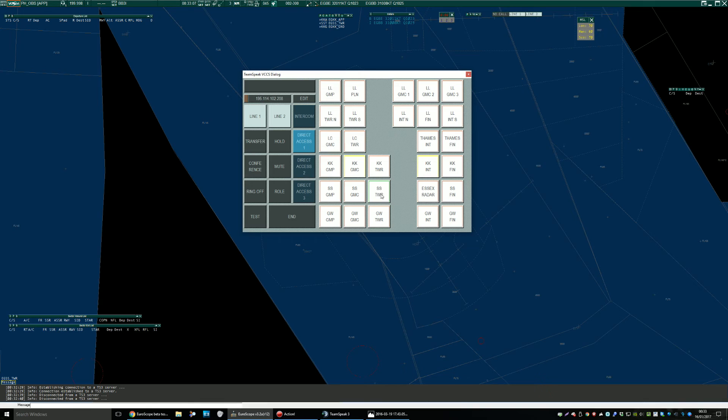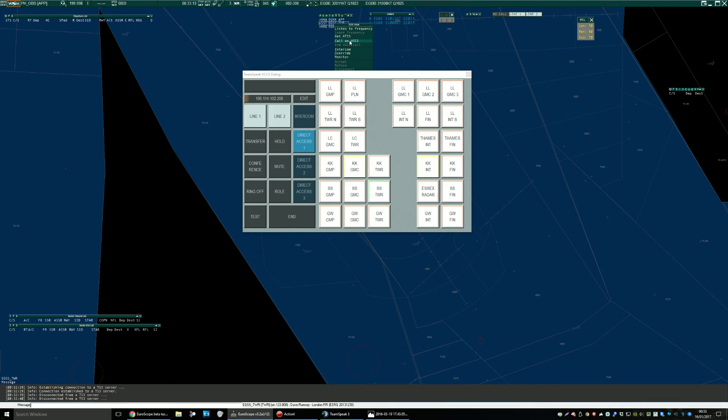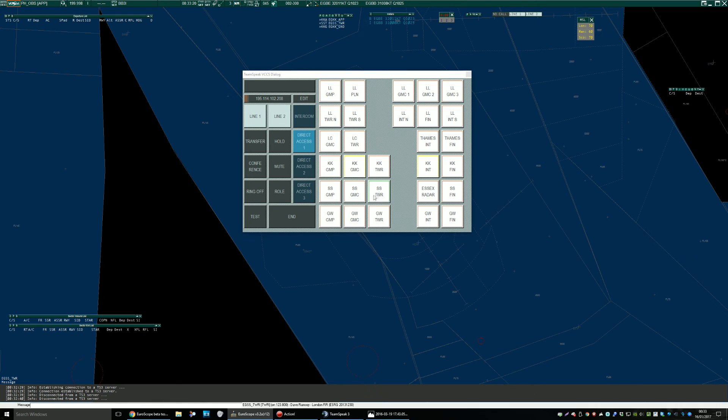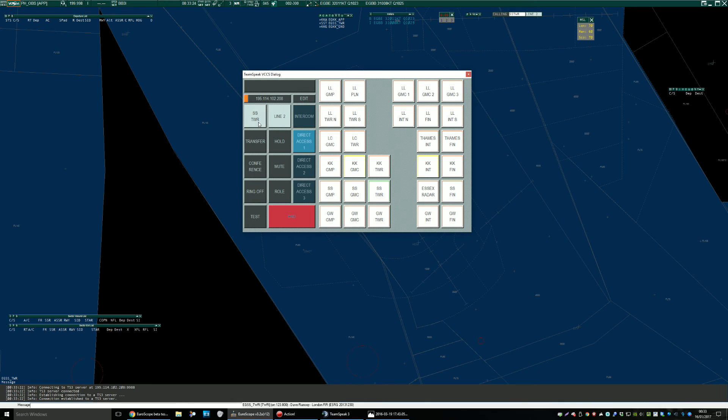So to call Stansted, there are two ways. I can click on the button here, or I can right click and call on VCCS, which is a very quick way if you don't have screen space for this, just to call somebody. So let's call him and we'll just say a quick hello. Hello. So this is it ringing.